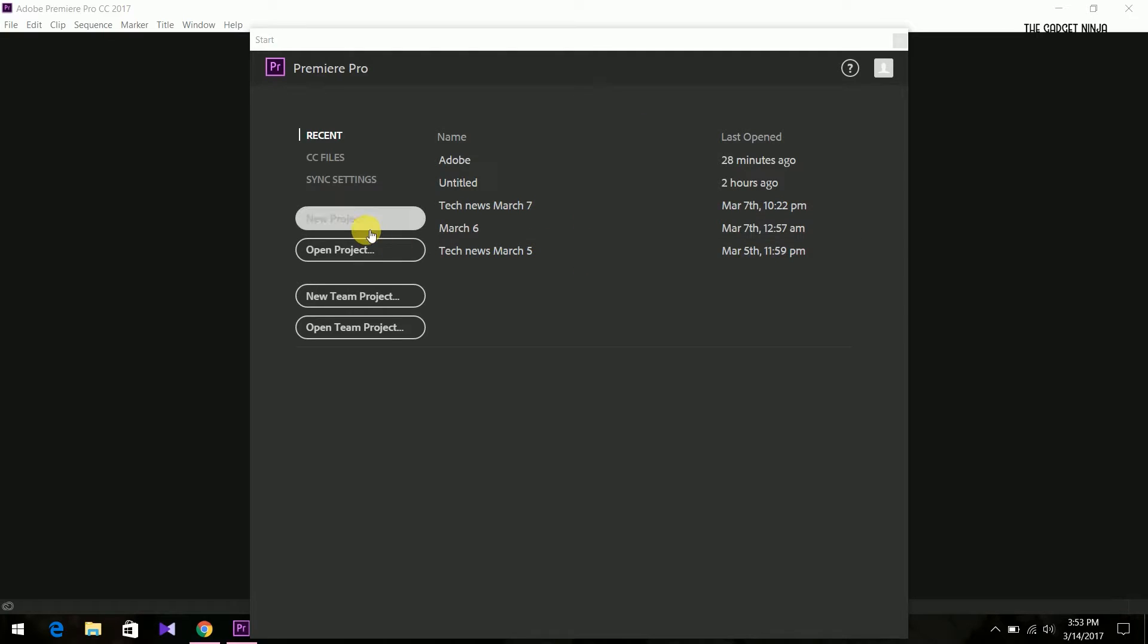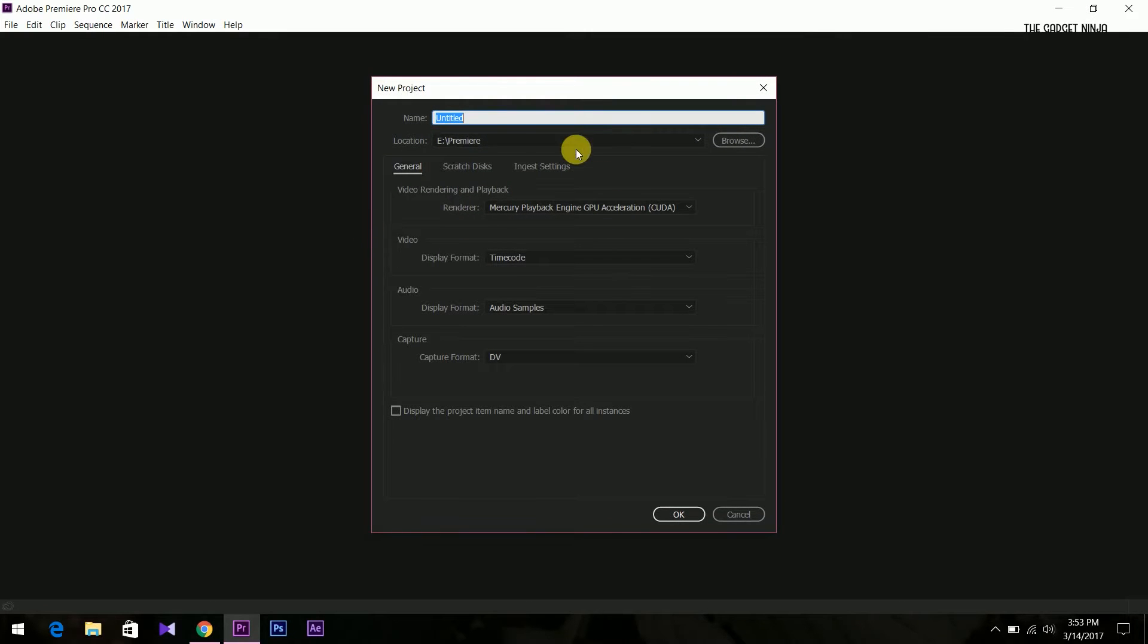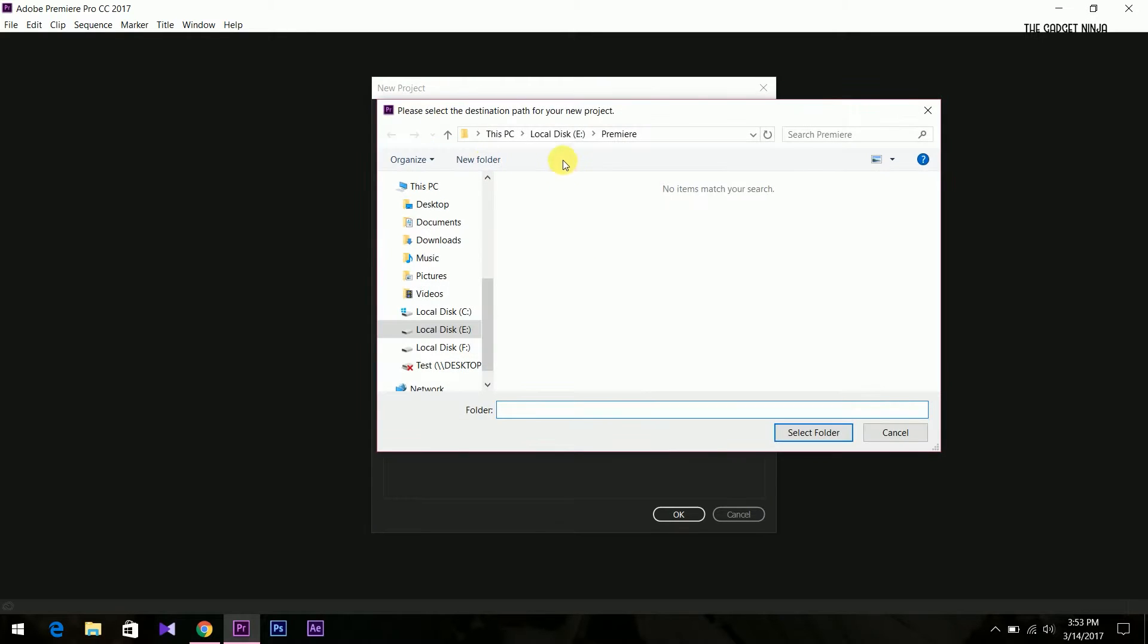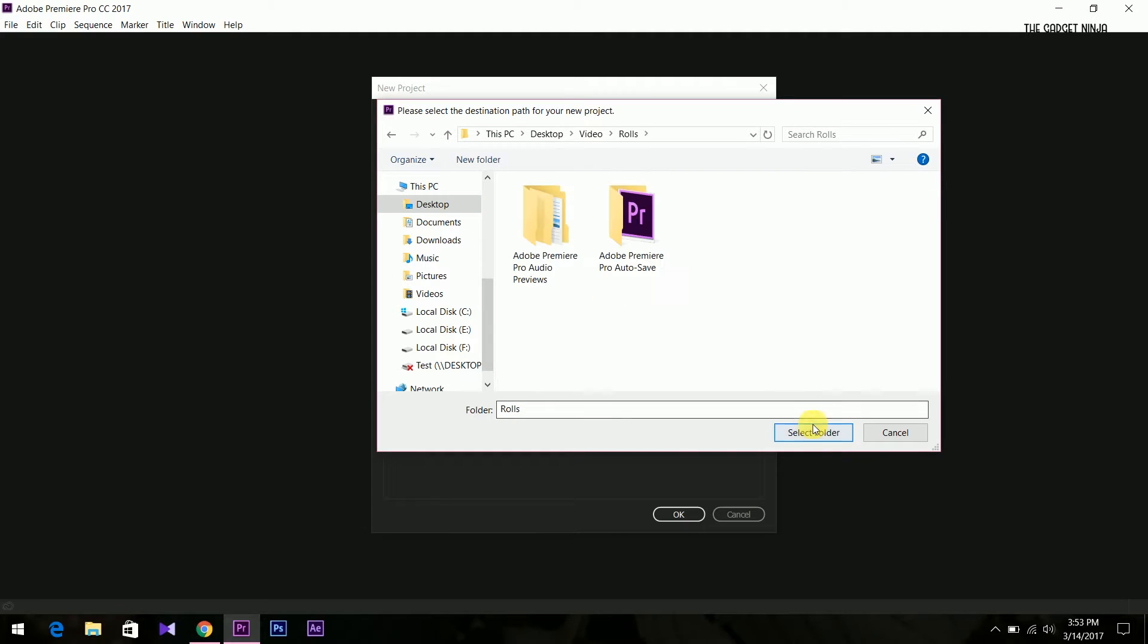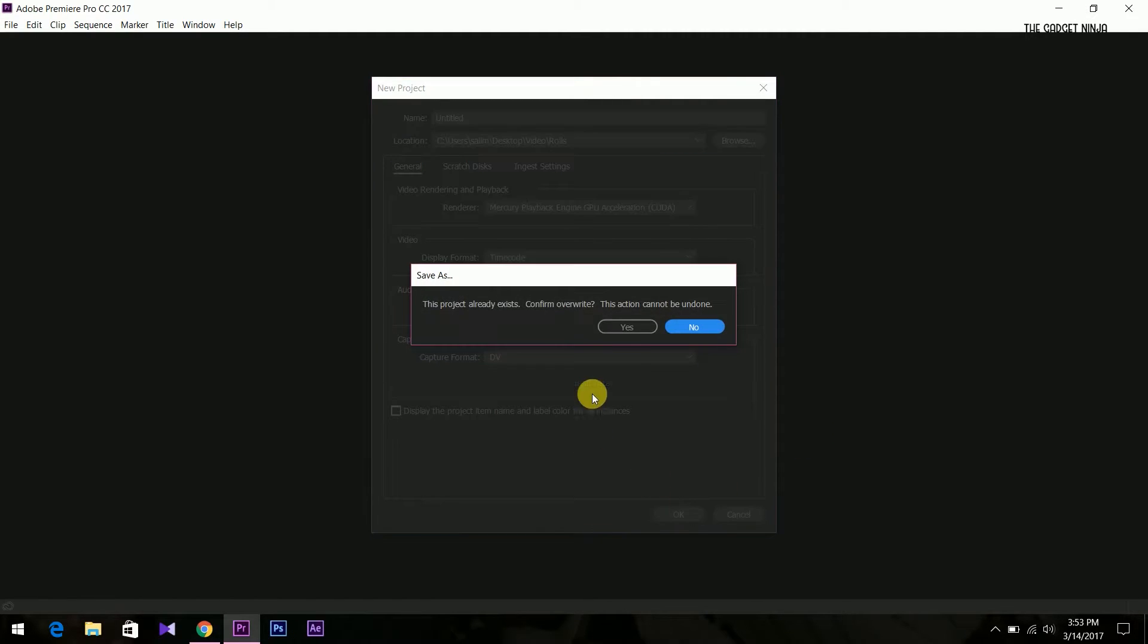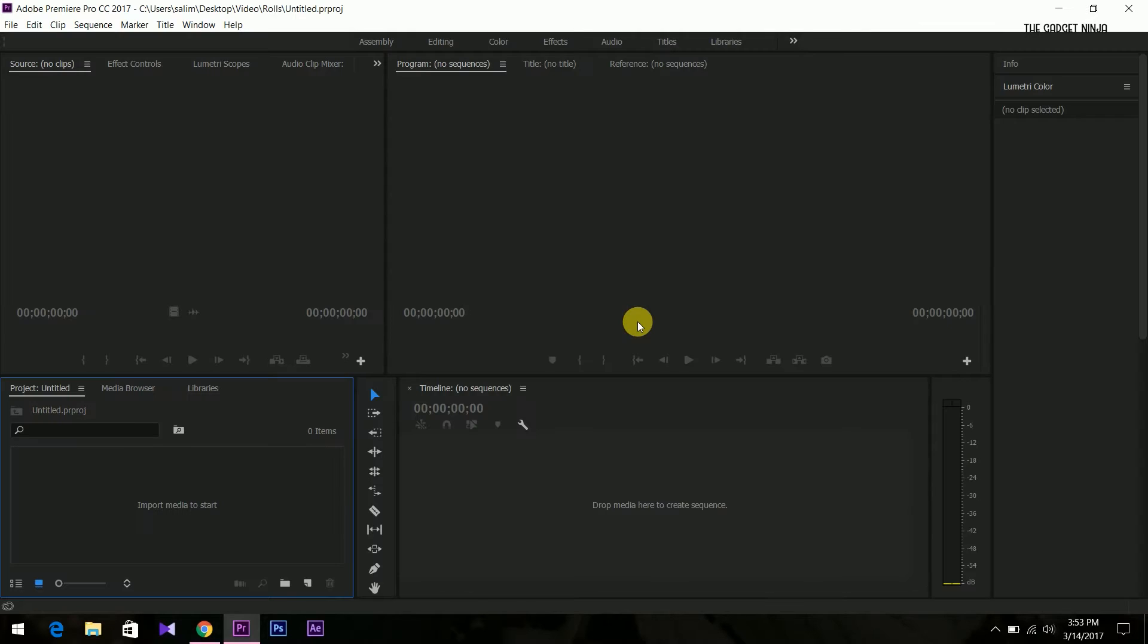So this is Premiere. This is the start screen, new project. Let's choose a folder. My clips are in desktop, so let's keep it in desktop. It takes some time to open, so we'll give it some time to open.